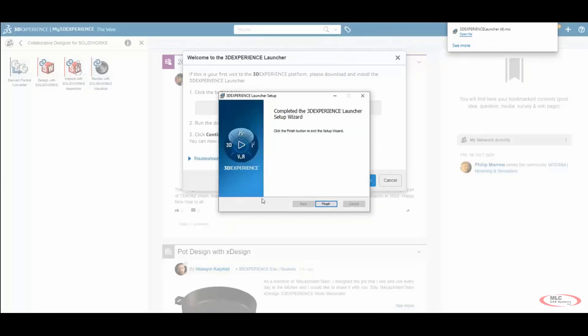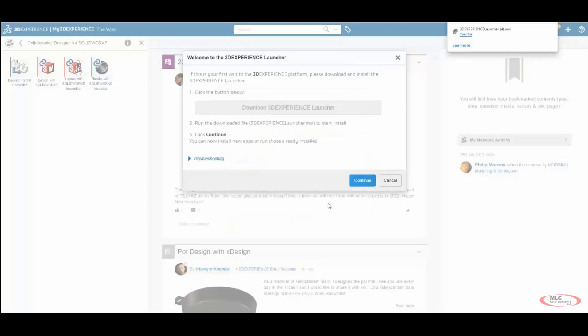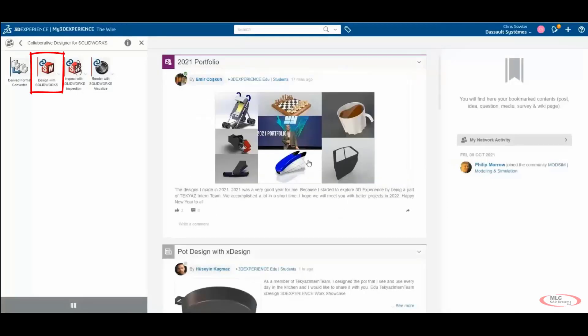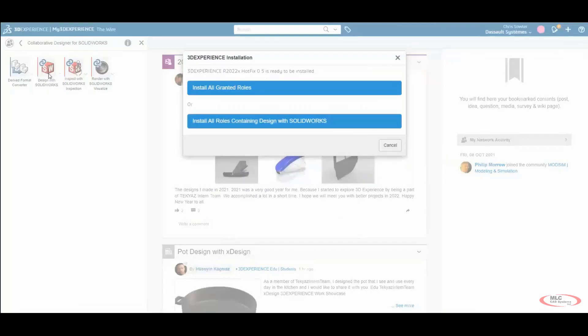Once installed, click Finish and then click Continue to the Install dialog. Returning back to the platform, we'll once again click on Design with SOLIDWORKS.